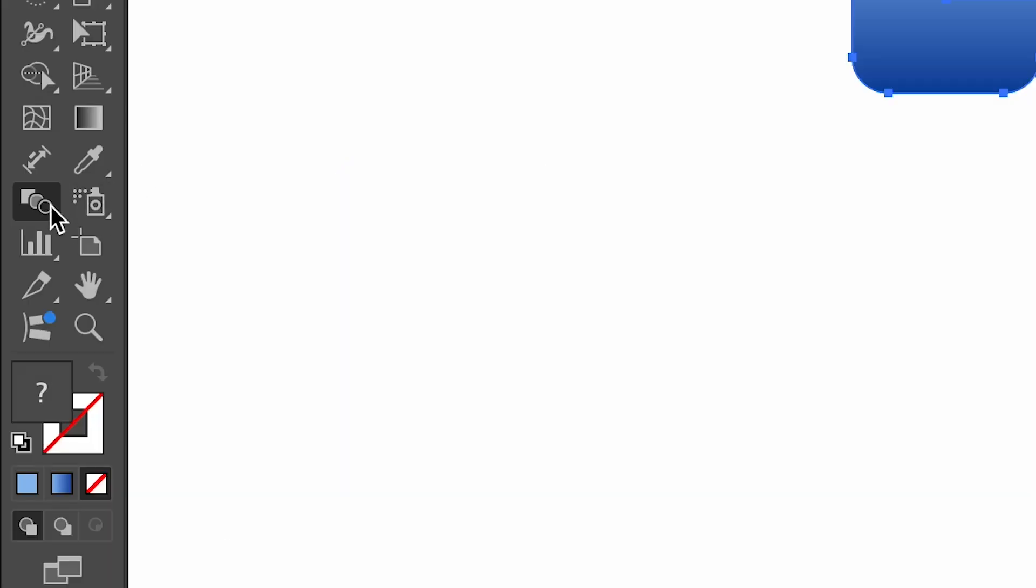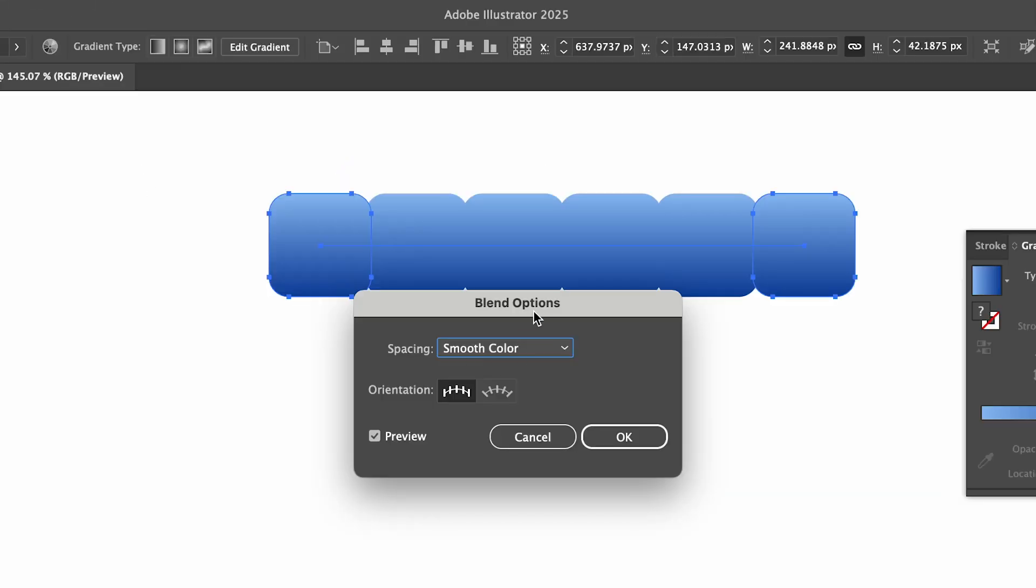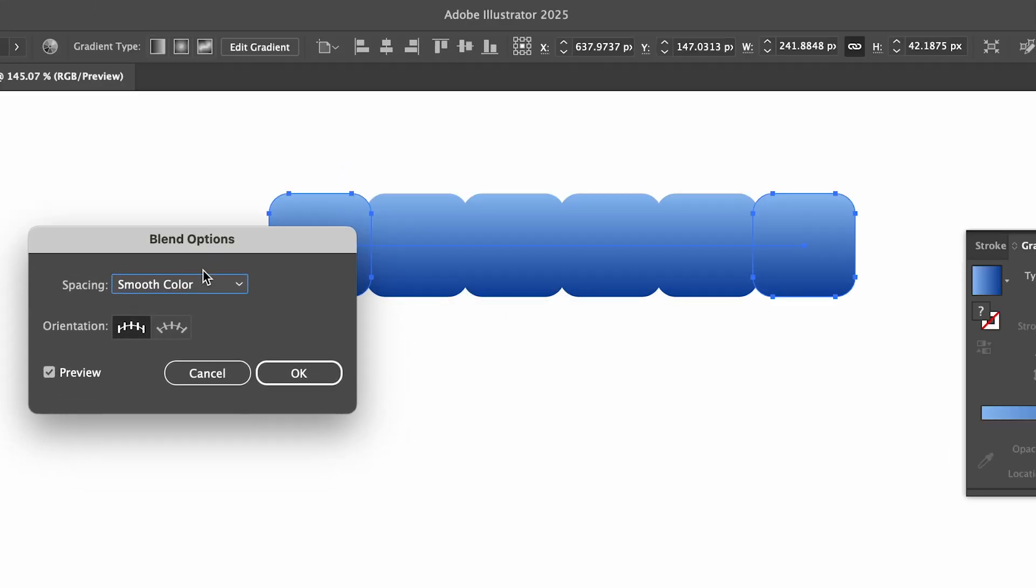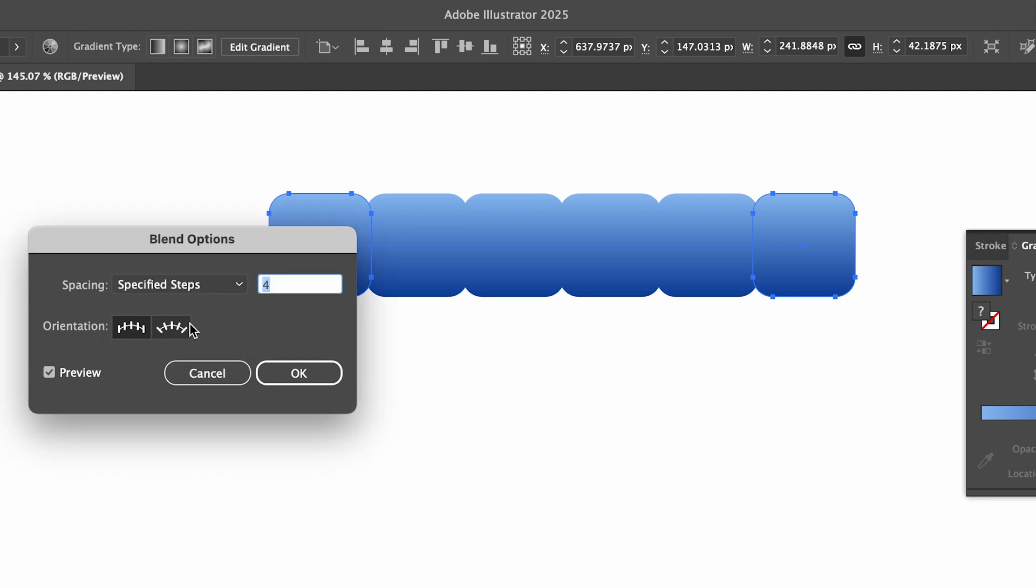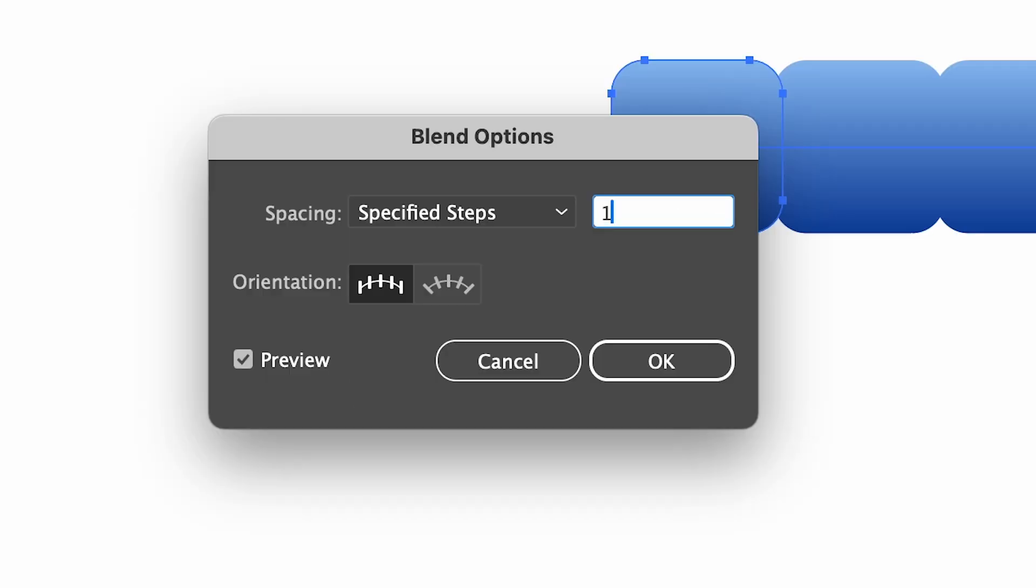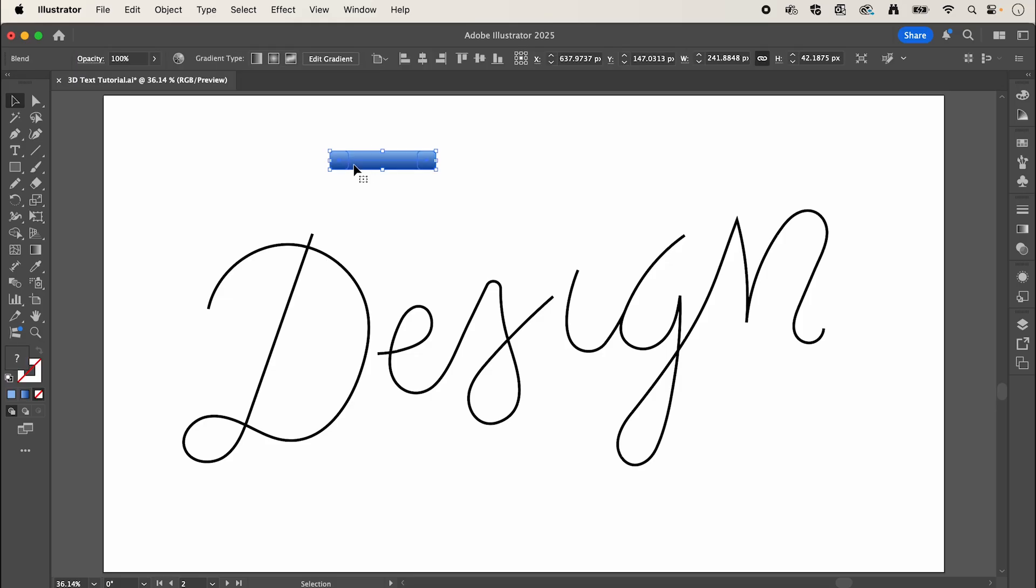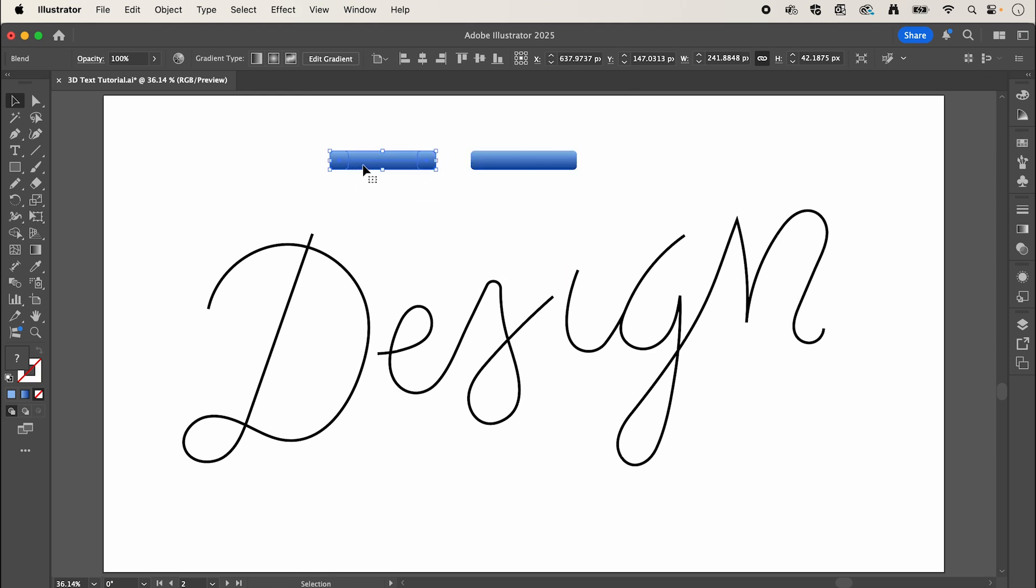Double click the blend tool to bring up these options and we're going to change spacing to specified steps. Now set this to 1000 and hit Enter. I'm just going to create a copy and select your shape here as well as each path individually.